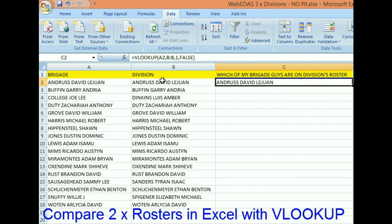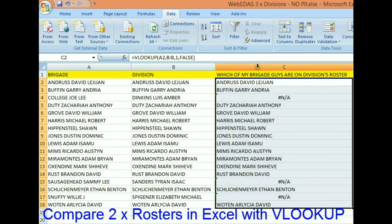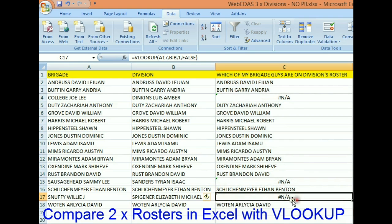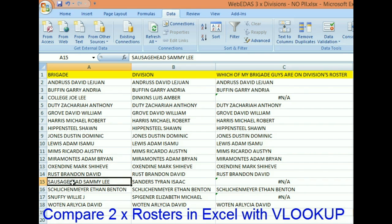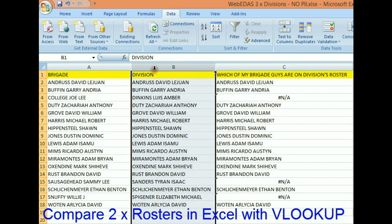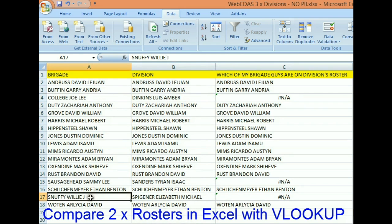What it returned was the value from column one that was found in column two — this name is in both rosters. If I double-click to drag the formula down, I can quickly find out — and this is only 17 names, but if you had a thousand, ten thousand, or even a hundred thousand names — all of those that show N/A means that name is not in the division's roster. Sammy Sausage Head is not in the division's roster, Joe College is not in the division's roster, and Willie J Snuffy is not in the division's roster.